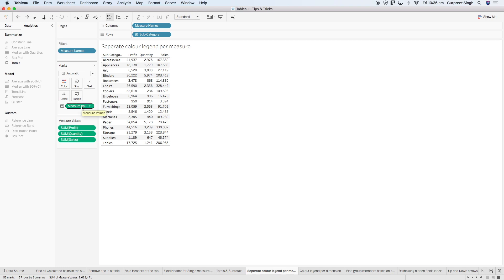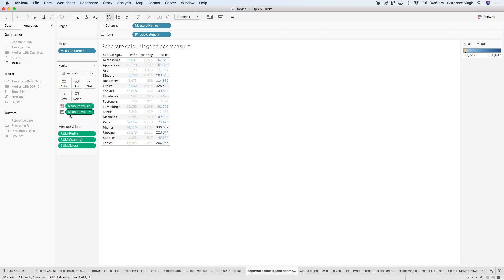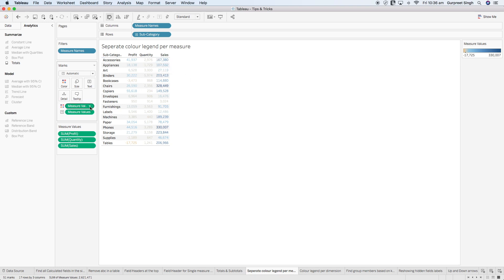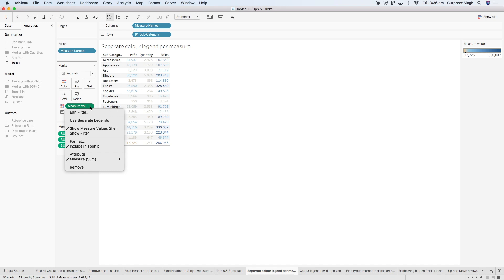If you want to color it in the form of a heat map, press Command or Control and bring measure values to the color shelf. All values will be colored from lower to maximum value — the minimum is minus 17 grand and the maximum is 330 grand. To color individual measures separately, click the dropdown on the color mark for measure values and select 'Use Separate Legends.'